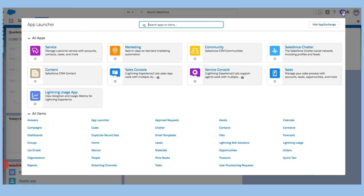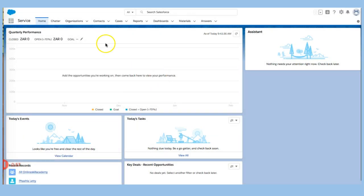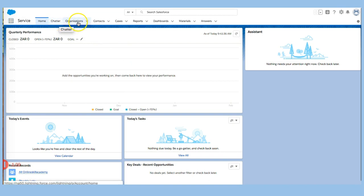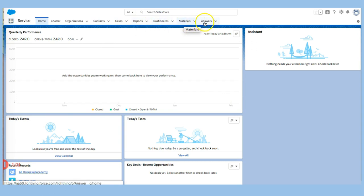Okay, so I'm not going to overview that. I just want to talk to you a little bit about each of these. So we have chatter, organizations, contacts, cases, reports, dashboards, materials, and answers. Let's take a look.